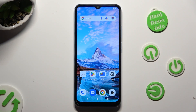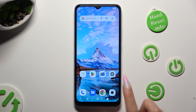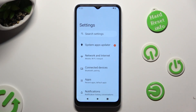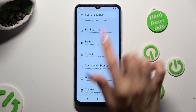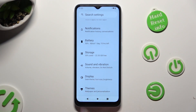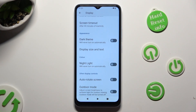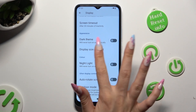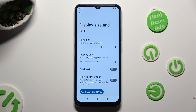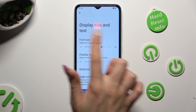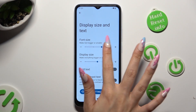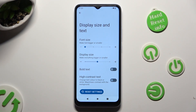You need to begin by opening the device settings and scrolling down just a bit to access display. Following that, scroll down again, click on display size and text, and swipe left or right on the font size slider in order to adjust it.